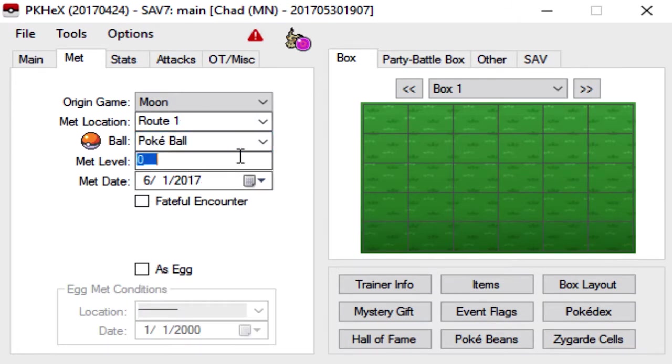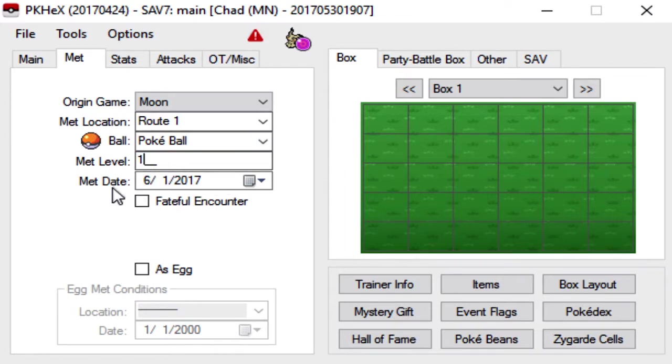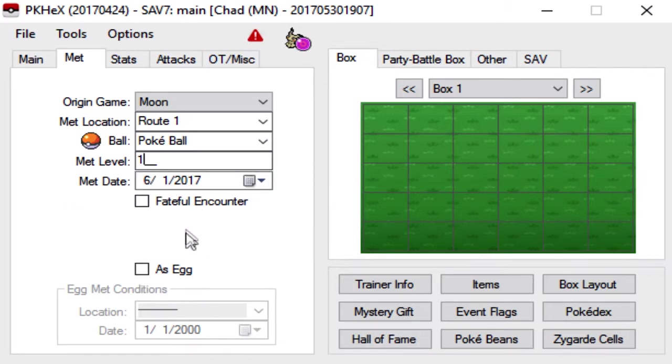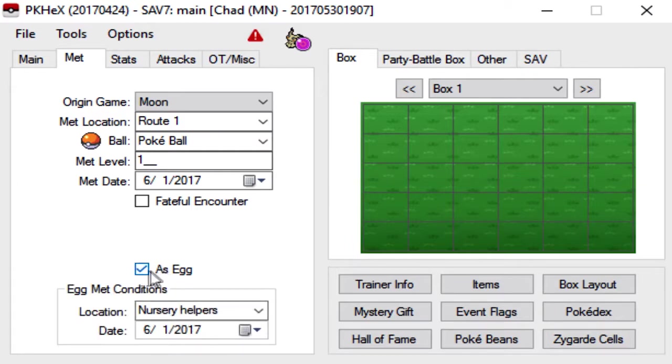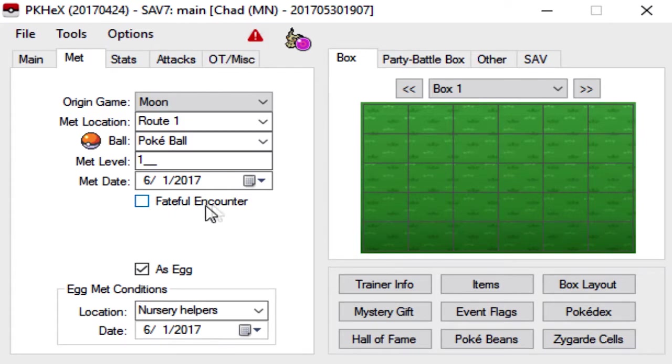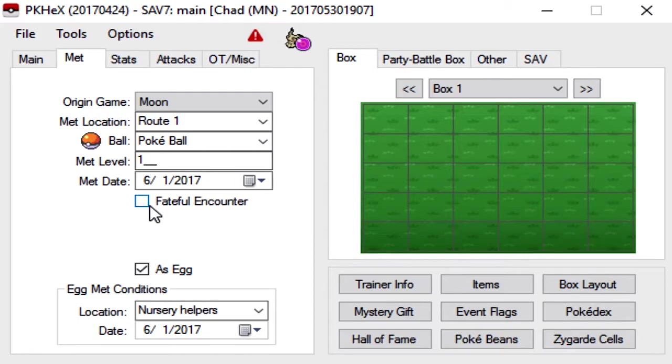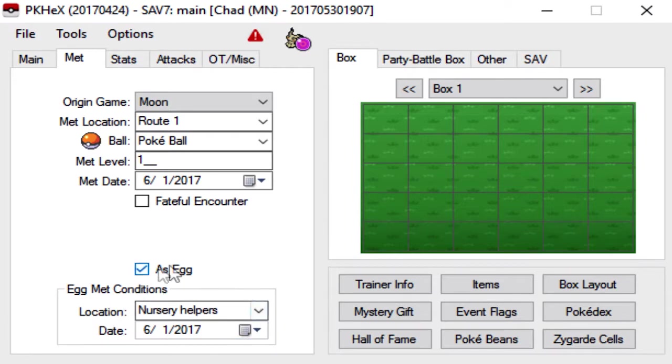Met level. If you're making a Mon that you want to look bred, obviously the Met level will be 1. The Met date is going to default to whatever date your computer says it is. And then As Egg, you want to make sure you click that. Also, do not click the Fateful Encounter. This is for Event Mons only, but we'll get into that in a separate video. So leave that unchecked for now, and then check the As Egg button, and it'll go ahead and default this to Nursery Helpers and Today's Date.